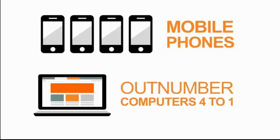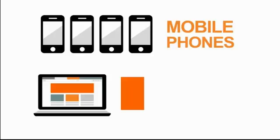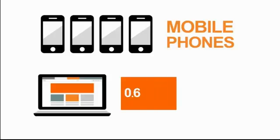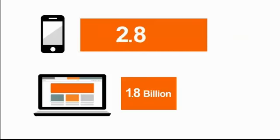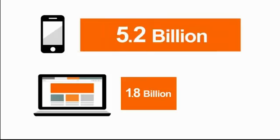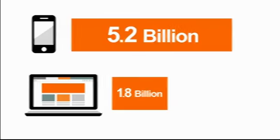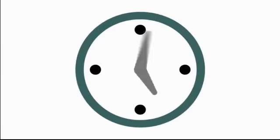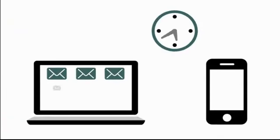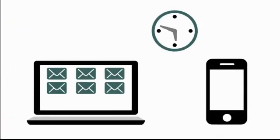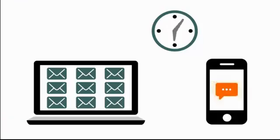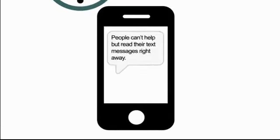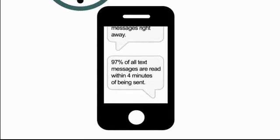Compared to the 1.8 billion people surfing the Internet, 5.2 billion have their mobile phones with them right now. While people may not check their emails every 10 seconds, people can't help but read their text messages right away. In fact, 97% of all text messages are read within 4 minutes of being sent.